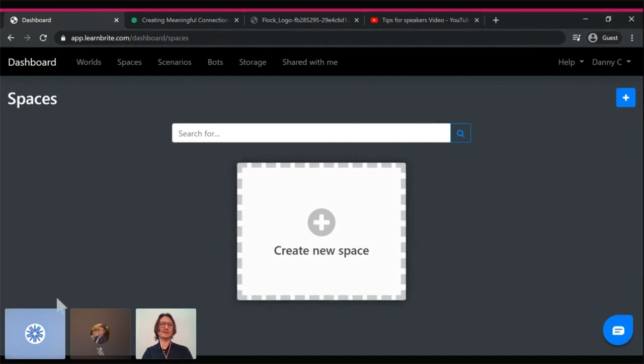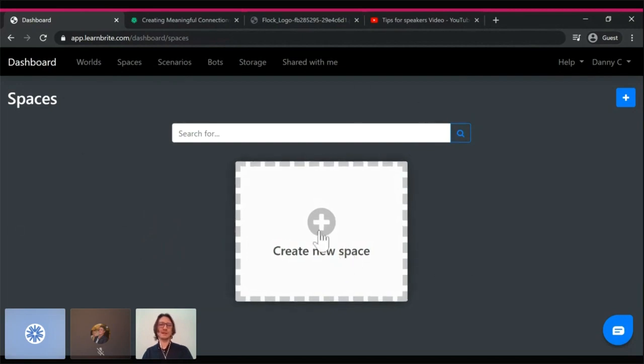So we're starting off in the back end, the dashboard of the platform, and I can create spaces.